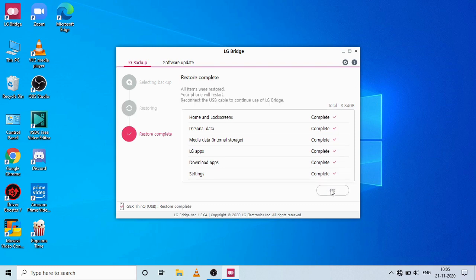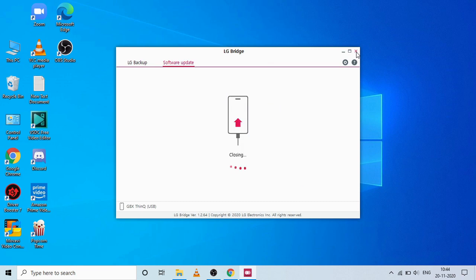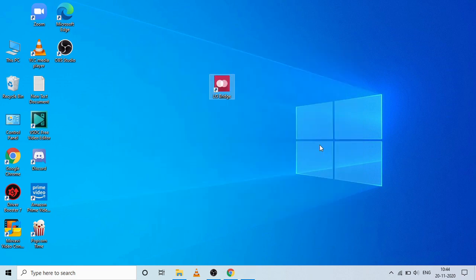Now as you can see, the restore is complete. The device will automatically restart and it will get reconnected to your LG Bridge. I hope you find this video helpful. Nitin Reddy signing off — see you in the next video. Bye!